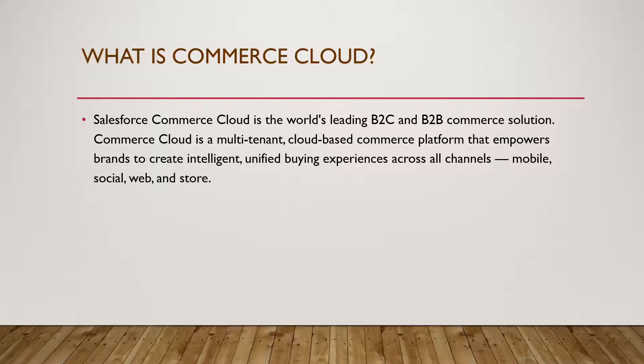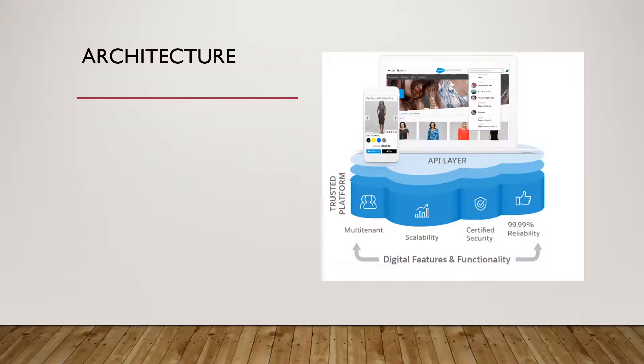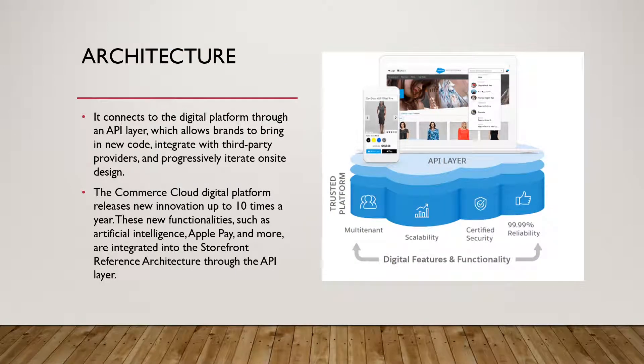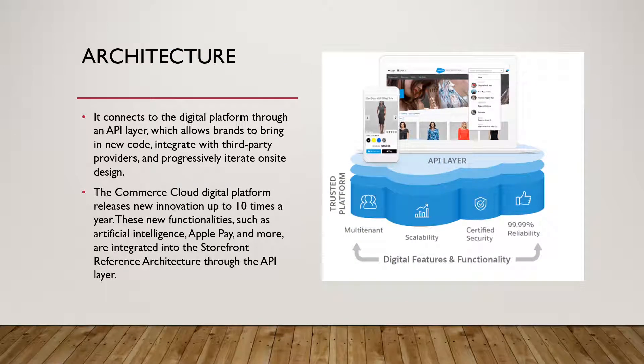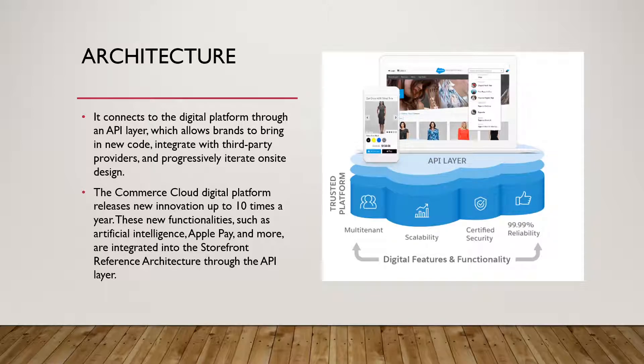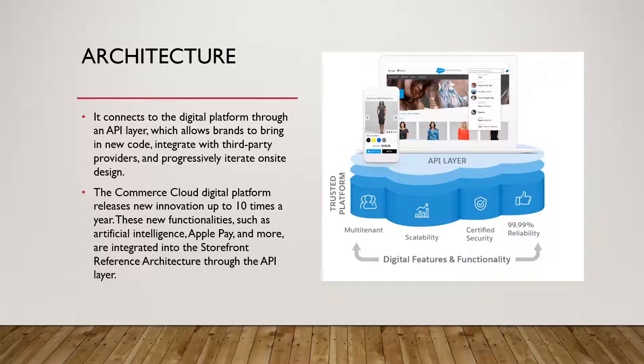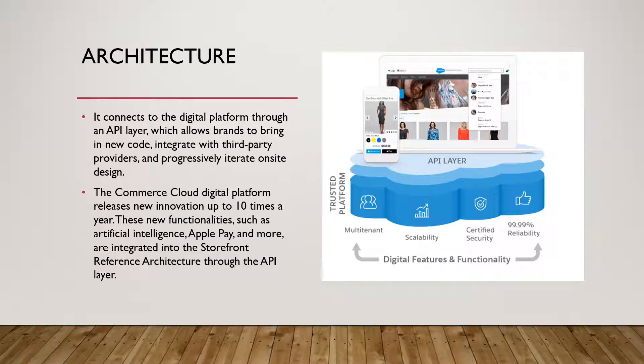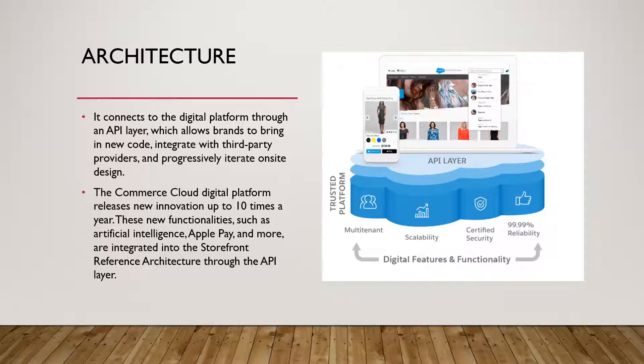Let's look at its architecture. Commerce Cloud architecture is a reference architecture that serves as a starting point for online storefront design and combines best practices in site design and storefront architecture. It gives us a blueprint for building and customizing your ecommerce storefronts.